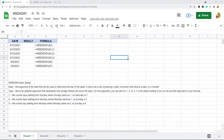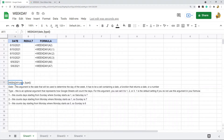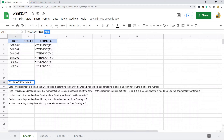The WEEKDAY function returns a number that represents the day of the week when you put a date into the function. This is the basic syntax — the first argument is the date, which can be an actual date input into the formula, a cell containing a date, or a function that returns a date. The second argument is type, which is optional.